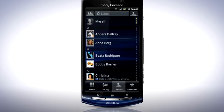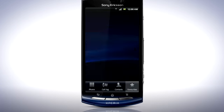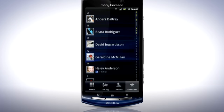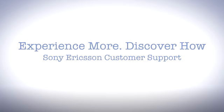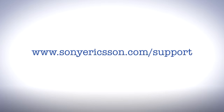Finally, tap the Favorites tab. Here, the contacts you have marked as favorites appear for easy access. Thank you for taking the time to watch this film. You'll find more information about your phone by visiting the Xperia Neo Support Zone, where you can improve your user experience.